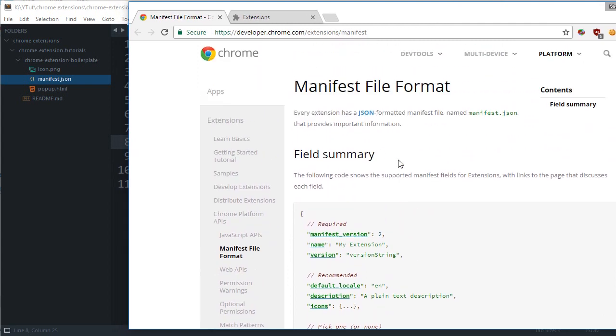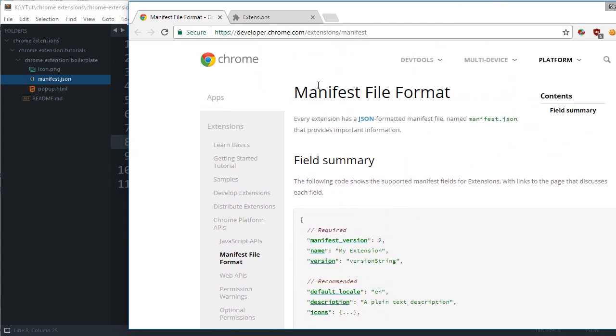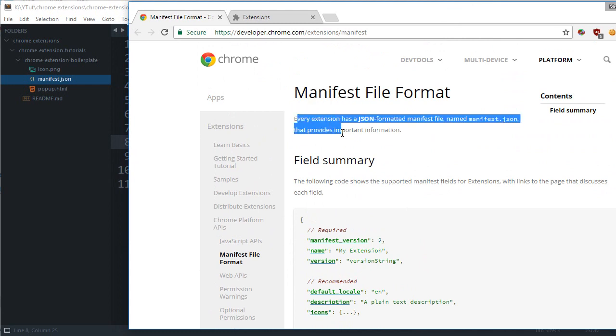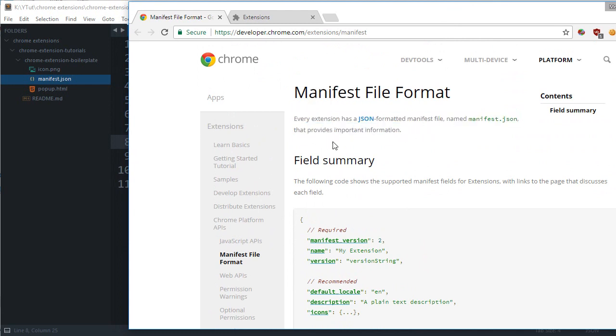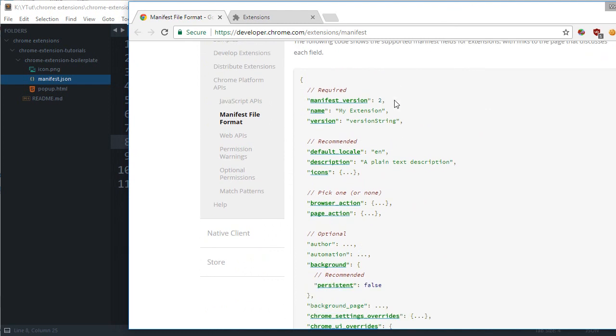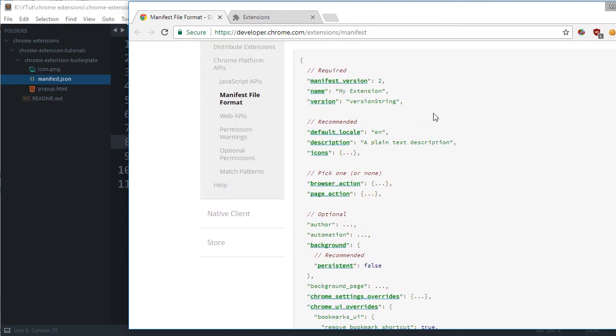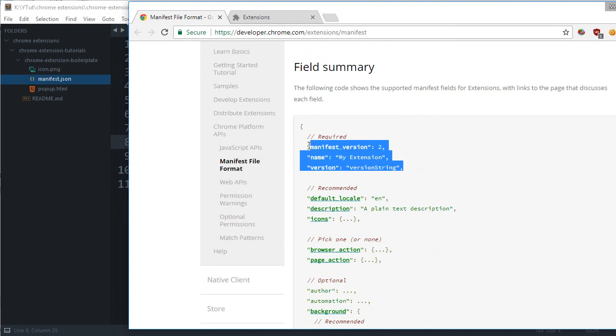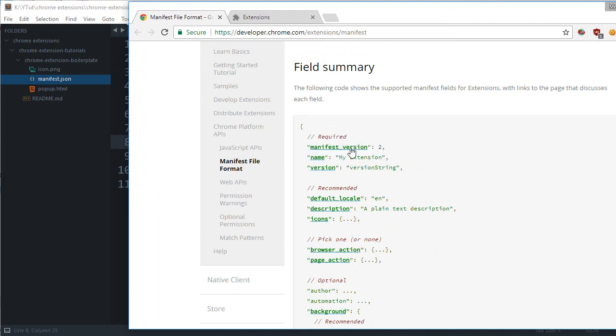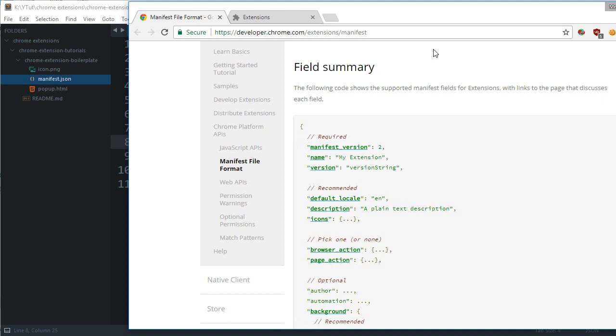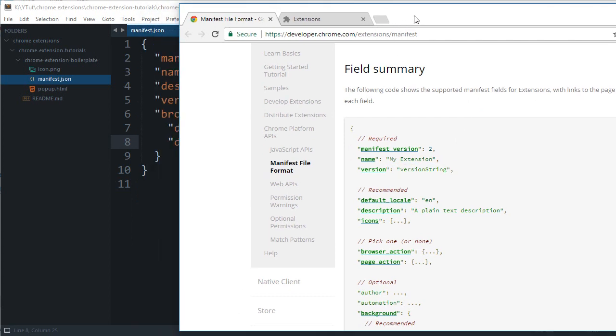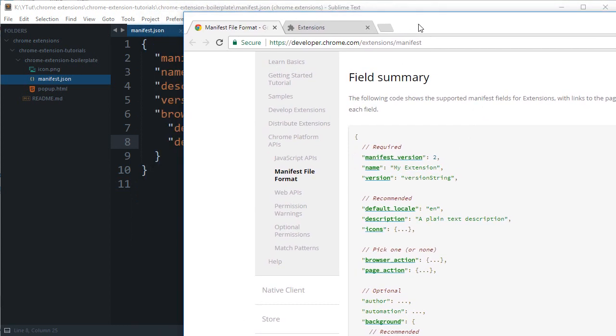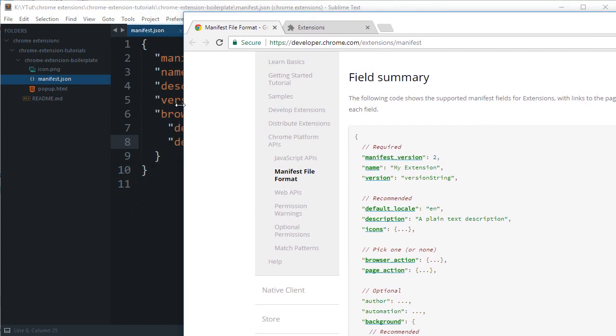It says manifest.json file provides important information. Some things are required, which is manifest version 2. I don't know something happened to 1 so they switched to 2. Then there's our name, which is obviously required for your extension, then the version. Version is how your extension's version is tracked and it's mandatory.